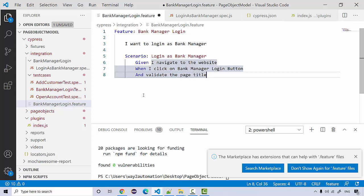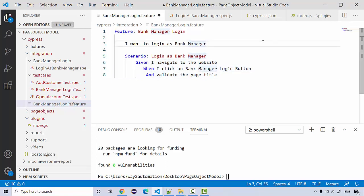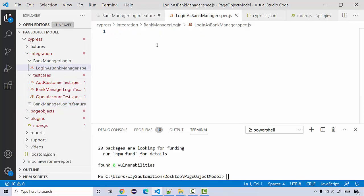Add a Then step to validate the page title — just a simple feature as a random example to see how implementation works. If formatting is incorrect, right-click and select 'Format Document' to align everything properly. That is a key benefit of the Cucumber plugin. After writing the feature file, we jump into the spec definition and start writing the Gherkin step implementations.